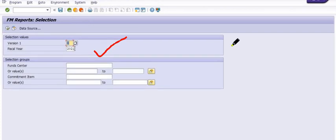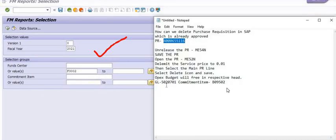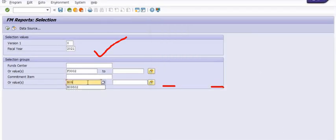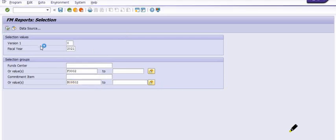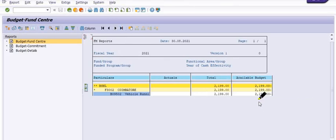We check in version 0, fiscal year 2021, fund center F3002, and in the commitment item we have commitment item B09502 with respect to this GL. We are trying to check the budget in this head. The available budget is minus 2,199.00. Once we delete this purchase requisition you will see the effect on the OPEX budget in that head.